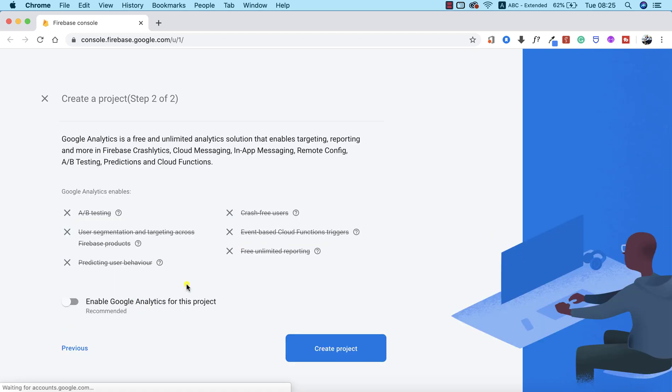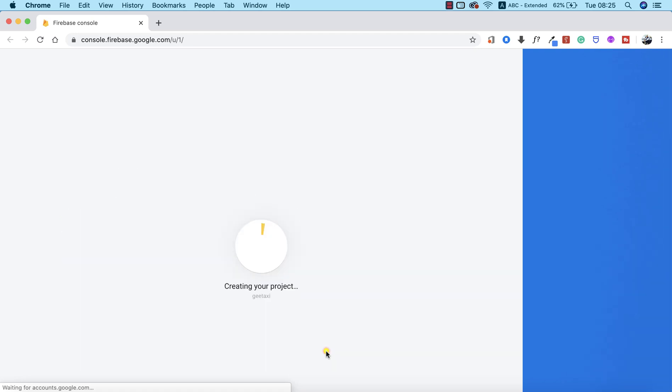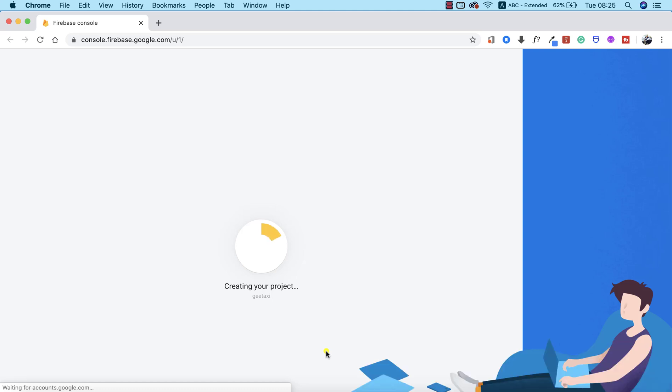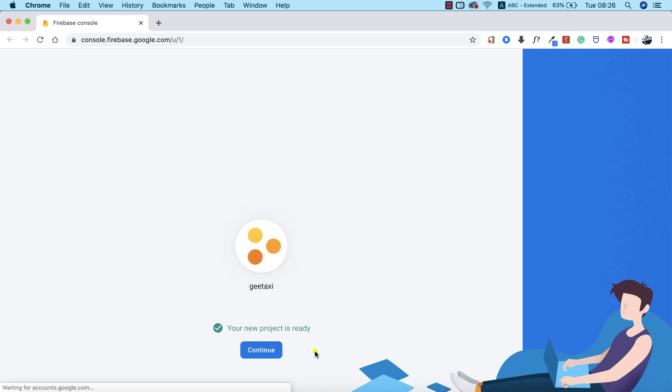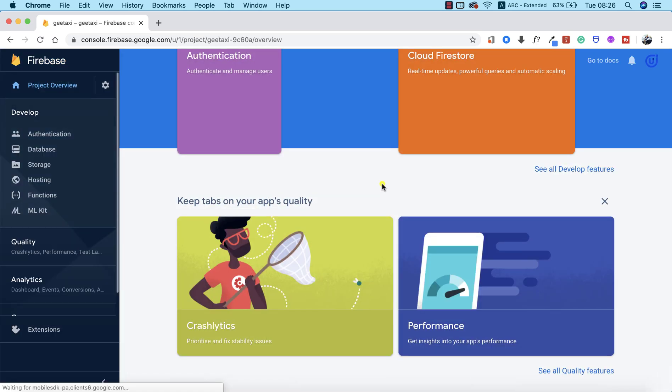We don't need Google Analytics, so I'm going to create a project. This will take a couple of seconds depending on your internet speed. Our project is almost ready. We're ready to go, so I'm going to click on Continue.